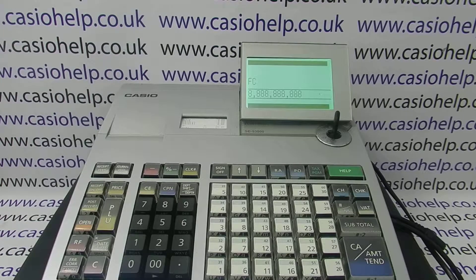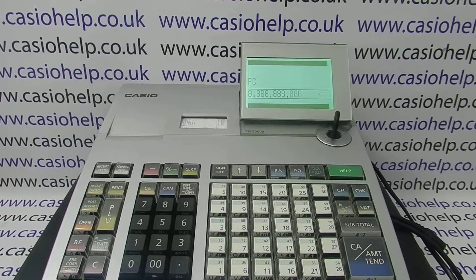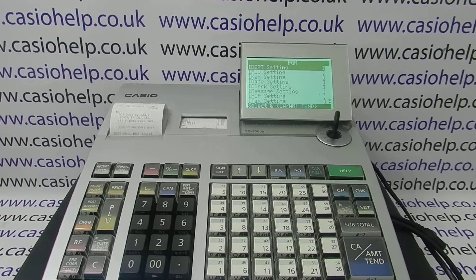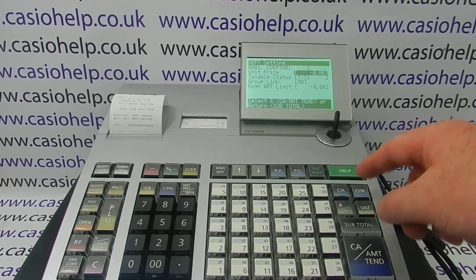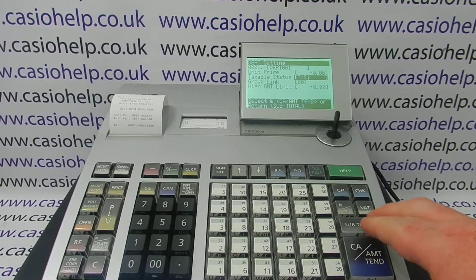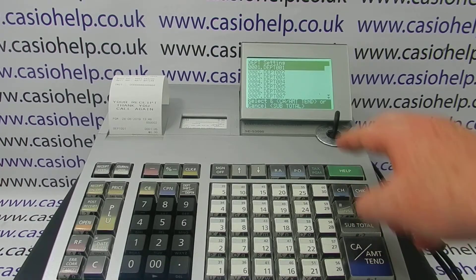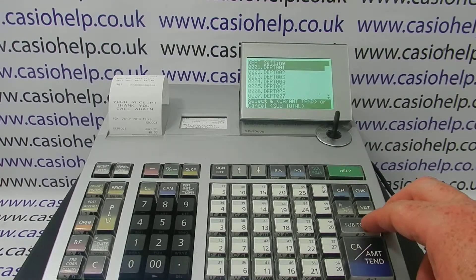If you're unsure about whether your programming has been affected, I'll show you how to go in and double-check quickly that it's all still there. We can go into our department settings to double-check — although it looks blank, I've actually got that set to TS1. Obviously if you've got lots of programming it will show all of your products.